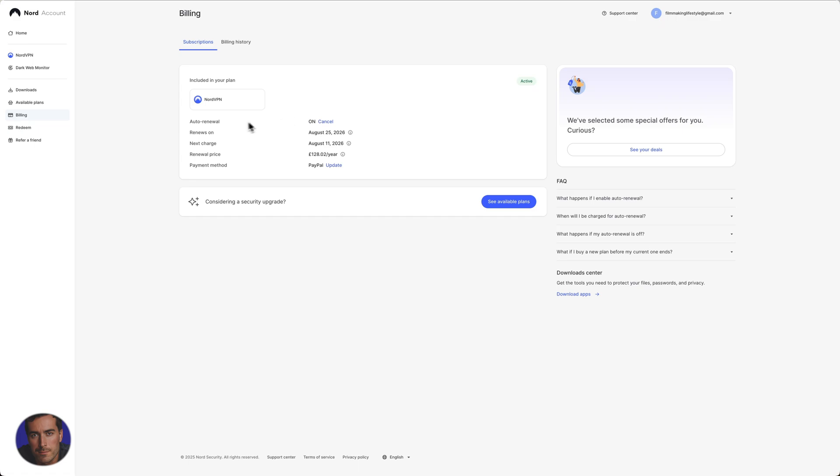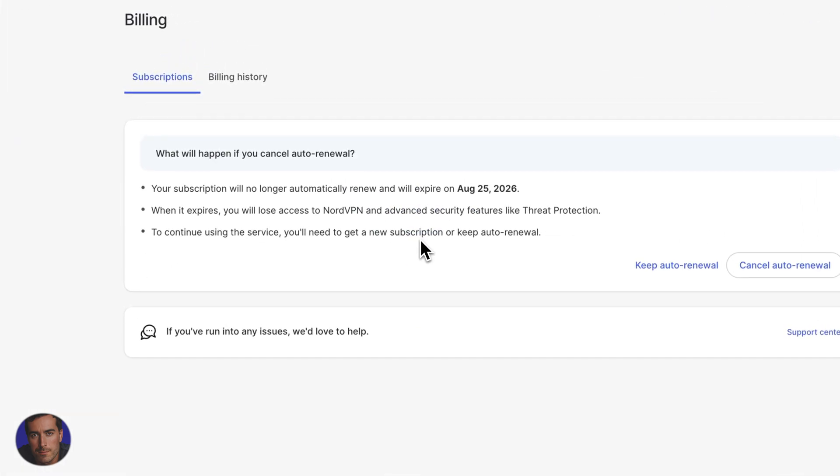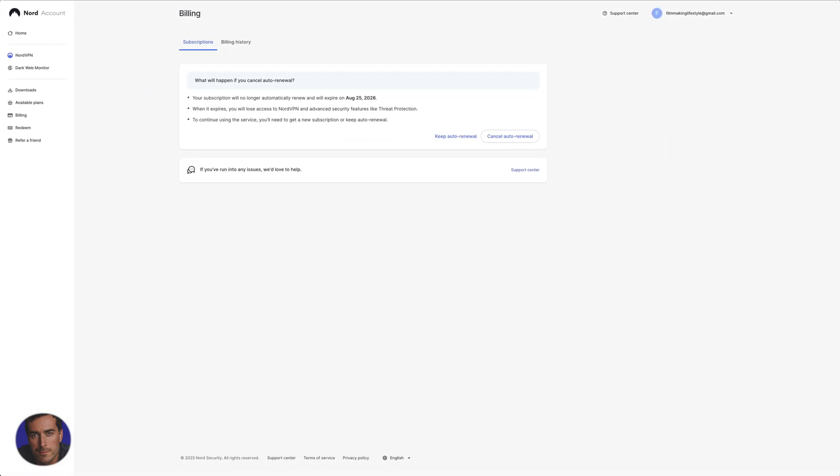In order to actually cancel the account, we've got auto-renewal at the top here currently set to on. We're going to click on cancel. Now I'm not going to cancel my NordVPN account as I quite like it, but if you did actually want to cancel, you would click on this button right here for cancel auto-renewal.